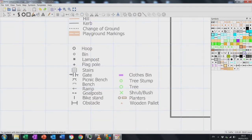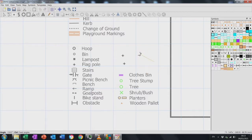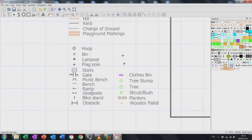The last thing we can add is single features — things like a flagpole or perhaps a tree. I've made some different sizes of trees so you can get different sizes on your map. We can also change the orientation of certain items like the picnic benches.